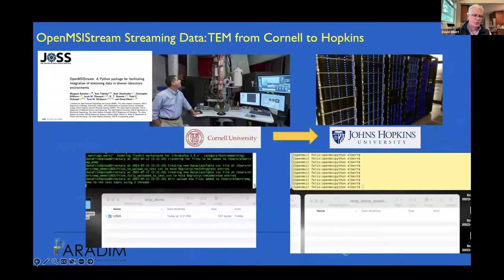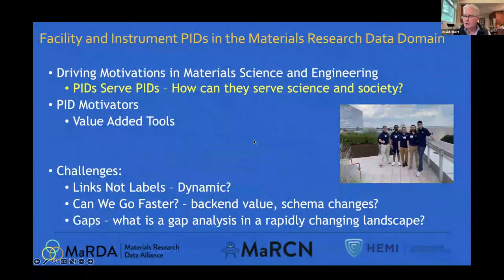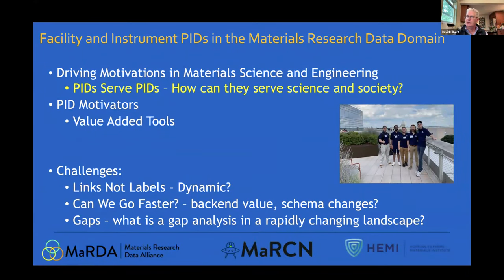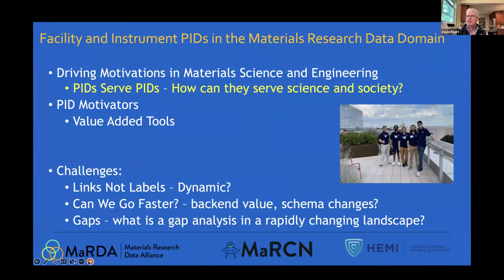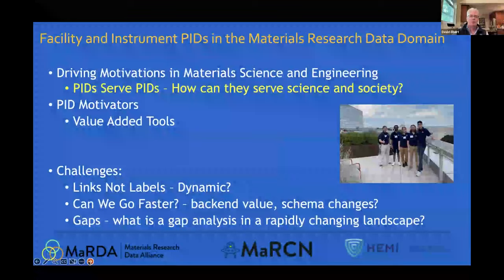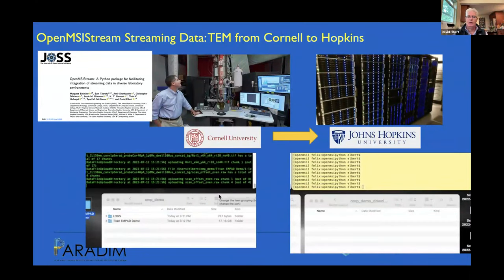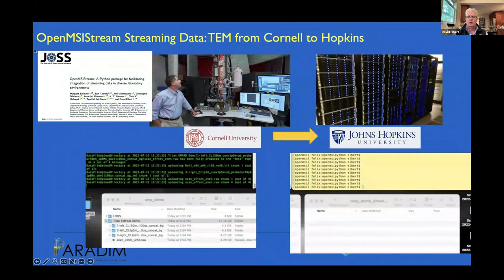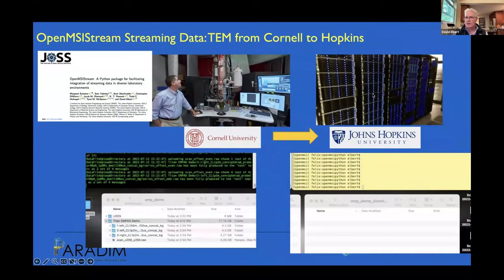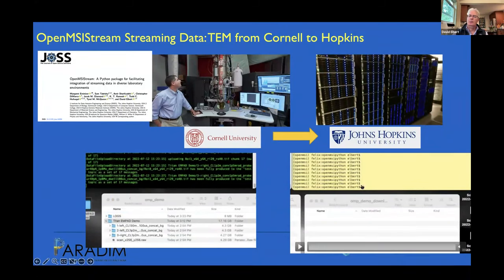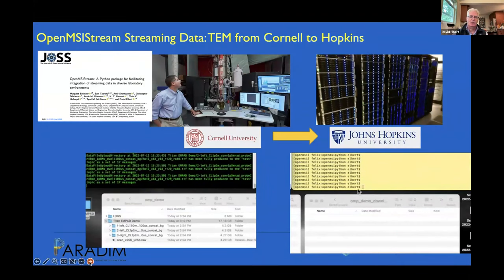The driving motivator for us in material sciences is: how do we accelerate material science? PIDs are really great at linking in the background and serving other PIDs — that's the magic for those of us who use PIDs but don't know a lot about them. We're trying to figure out how to use these to drive new, faster material science. We're very interested in creating knowledge graphs related to production and discovery of new materials, automation, and eventually autonomous labs. My group has created a streaming package — you're looking at streaming from an electron microscope at Cornell University into our brokers and servers at Johns Hopkins.